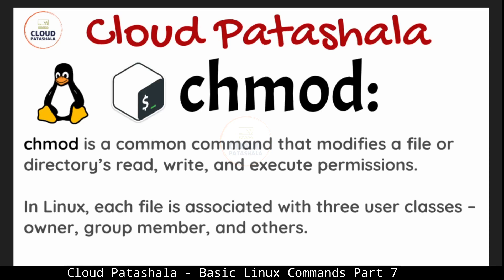chmod is a common command that modifies a file or directories read, write and execute permissions in Linux. Each file is associated with three user classes: owner, group member and others.